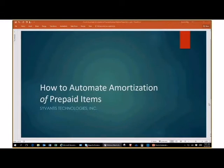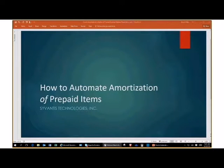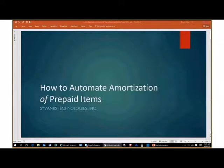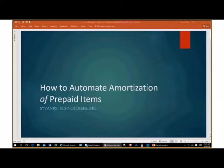We're going to be talking about how to automate amortization of prepaid items in Dynamics GP 11.01, so we'll go ahead and get started. We're going to start out with some introductions and then let people kind of come into the meeting as we talk here.